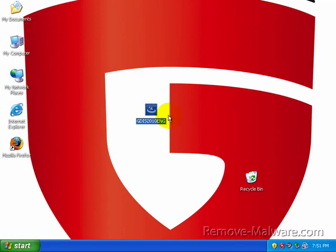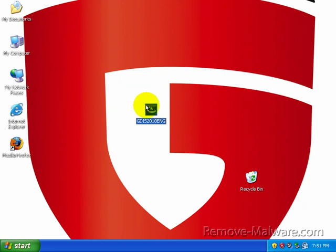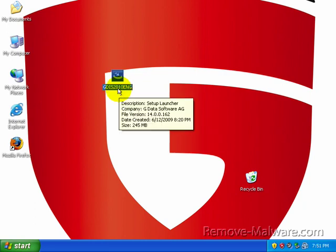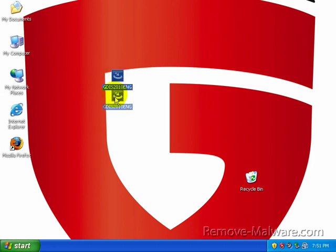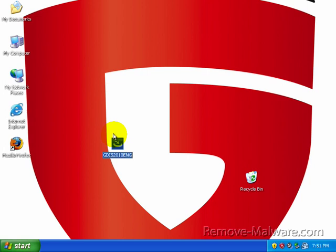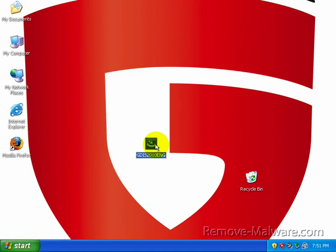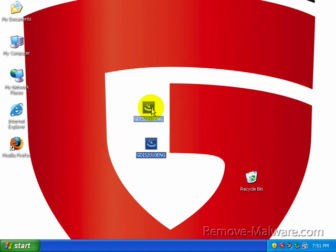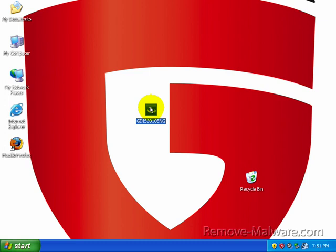GData antivirus is the component we're going to be looking at. GData does not have an antivirus engine of their own. What they do is they take the Avast antivirus engine and the Bitdefender antivirus engine and combine them both to give you two great signature packages in one single antivirus application.